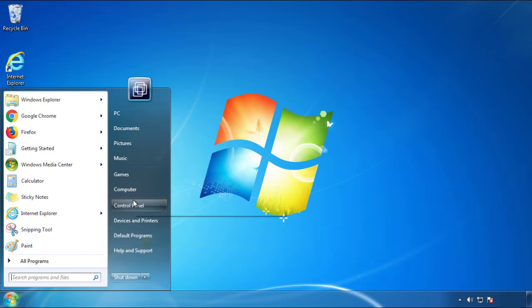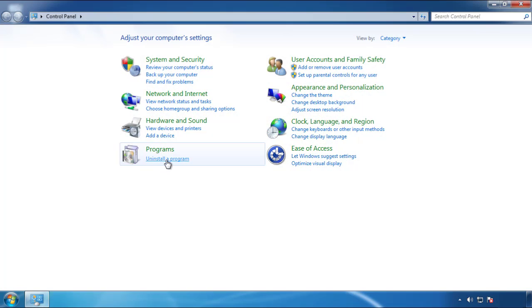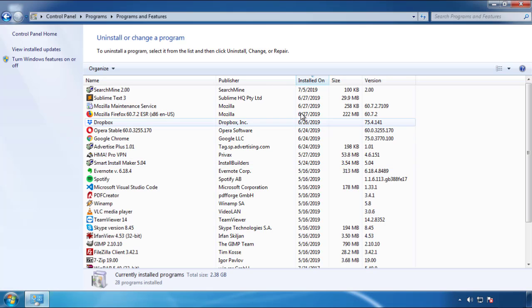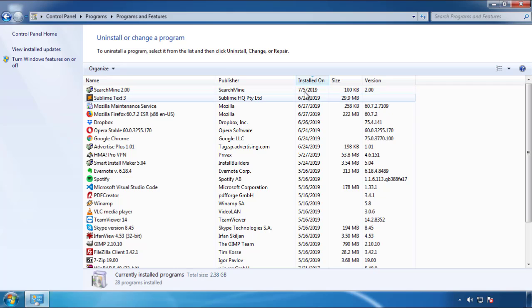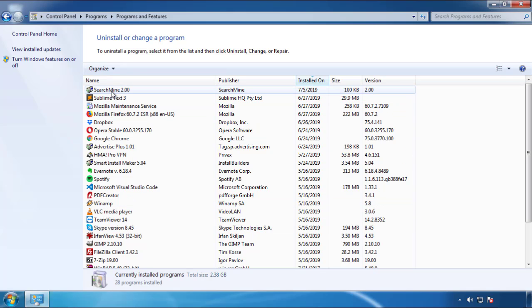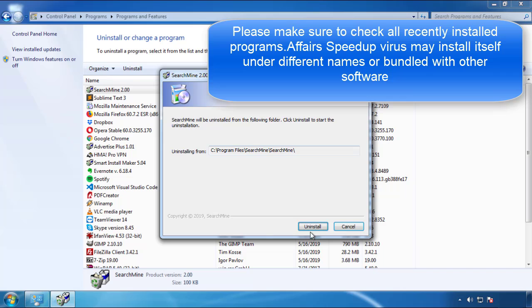Just open control panel, click uninstall or change program, then click here on the dates to arrange the programs. Look at the most recent ones, since the adware was recently added, it should be here.